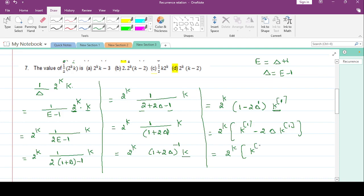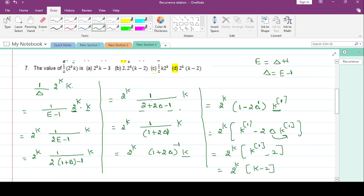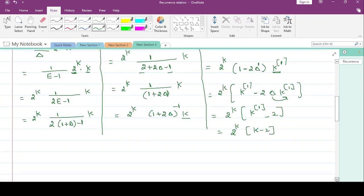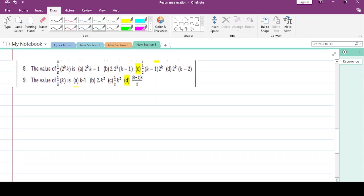Delta behaves like a derivative operator when applied to factorial terms. The derivative of k^(1)! gives 1, so the answer is 2^k * (k - 2). This option is the correct answer.